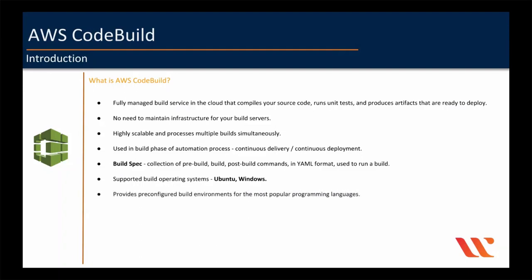And CodeBuild provides pre-configured build environments for the most popular programming languages, which means, for example, Java. It installs JDK and JRE on the build environment. And for Node.js, it installs Node Package Manager for you on the operating system you choose. And then you just have to run your build commands. These are the programming languages: .NET, Android, Base, Docker, Golang, Java, Node.js, PHP, Python, and Ruby.